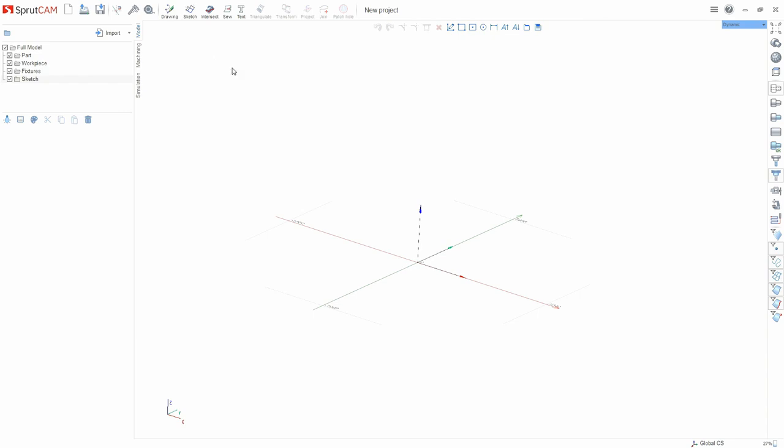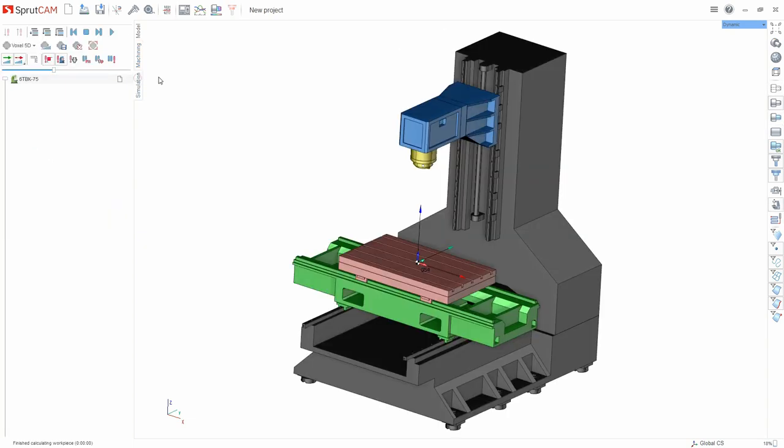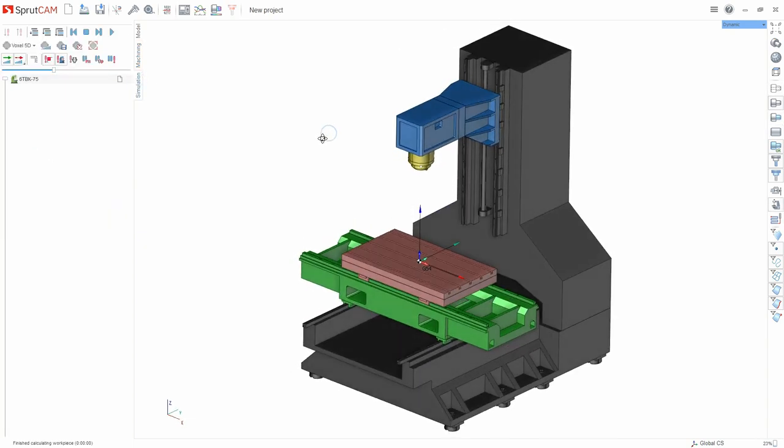Further after we have loaded the model, if necessary we can transform it: move relative to the designed coordinate system, scale, copy. The next thing we do is switch to the machining tab and in it we are programming the machining process itself. We select the operation, fill in the parameters of the operation based on the modes, the tool, etc. And the last point is simulation. In this mode we look at how the material is being machined, how the tool moves, how the material is removed.